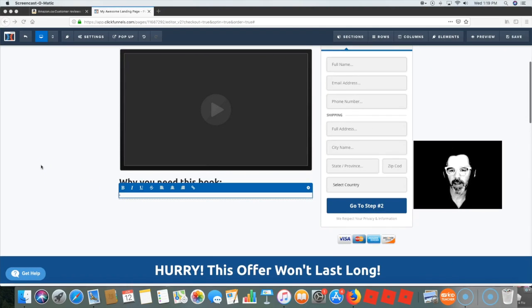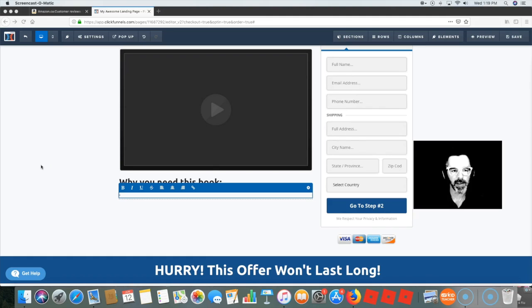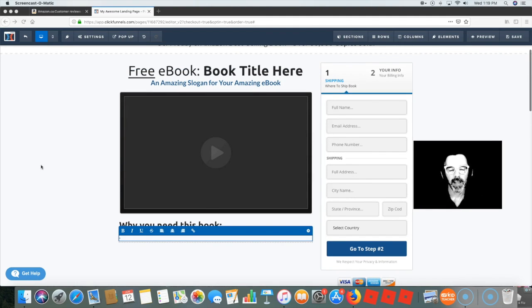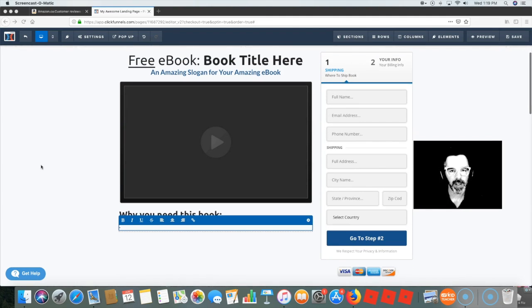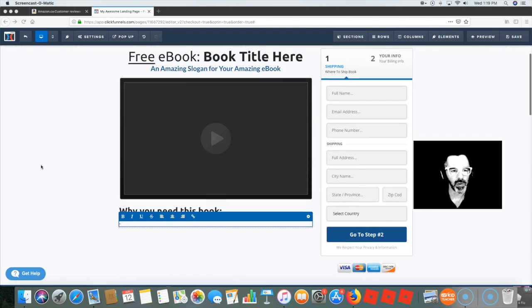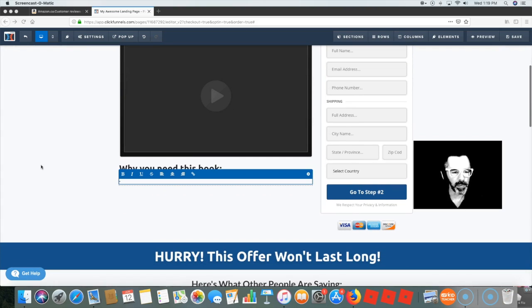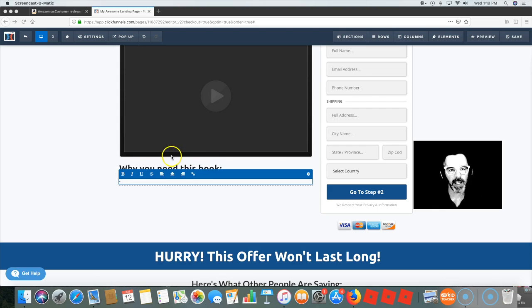Okay, so we're here on this page, this is ClickFunnels page, and I want to put some reasons why you need this book here but I cannot think of anything.